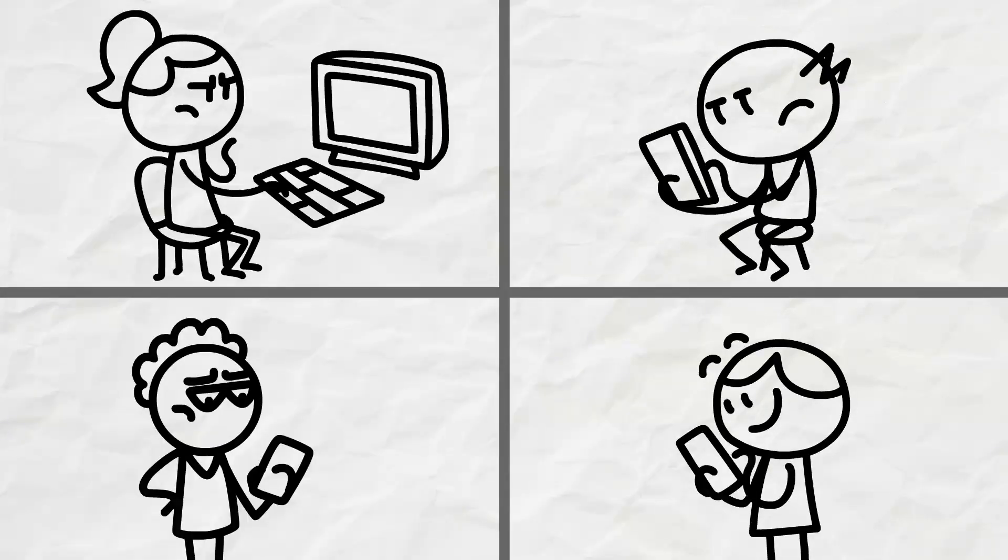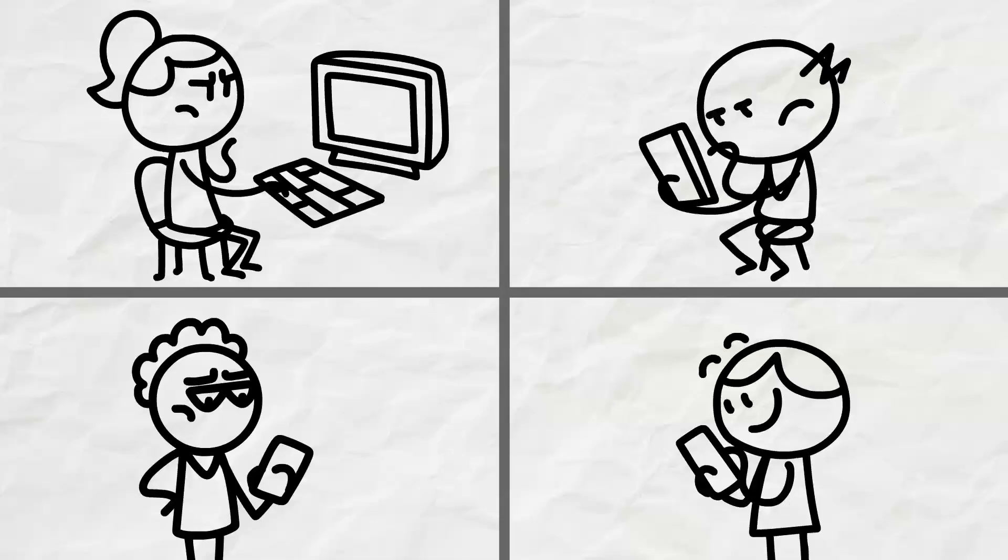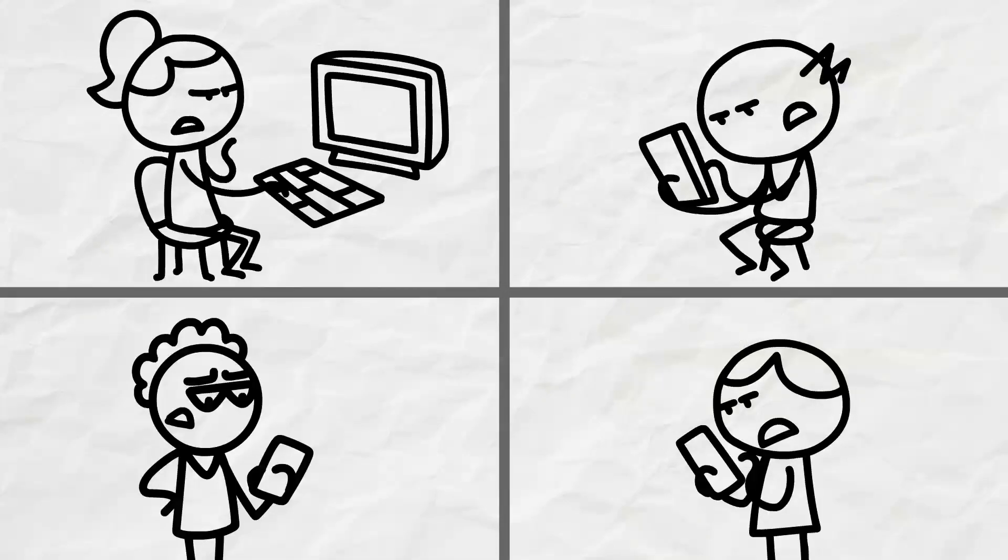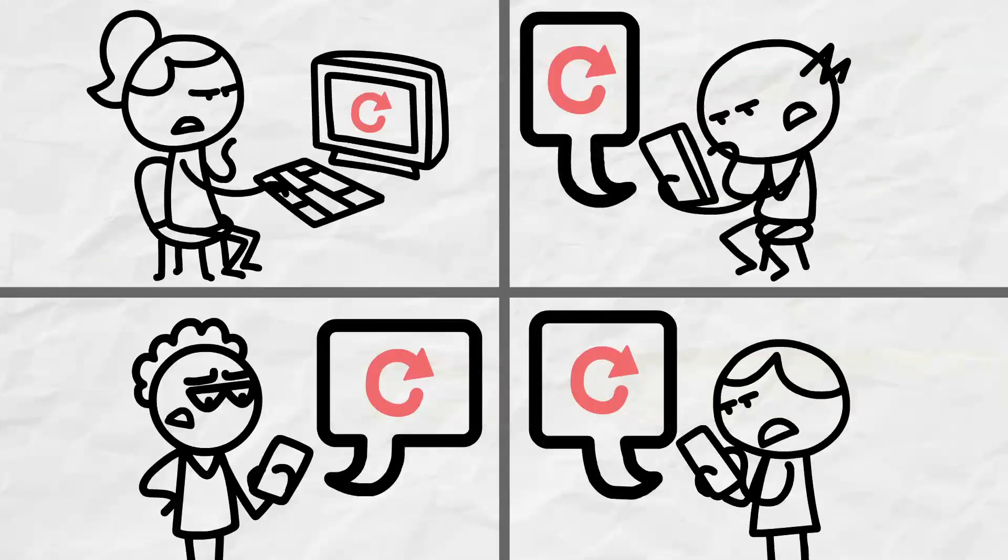No matter the situation, if you're looking to keep track of updates on any website or social platform, you're probably doing a whole lot of this. Page refreshing.